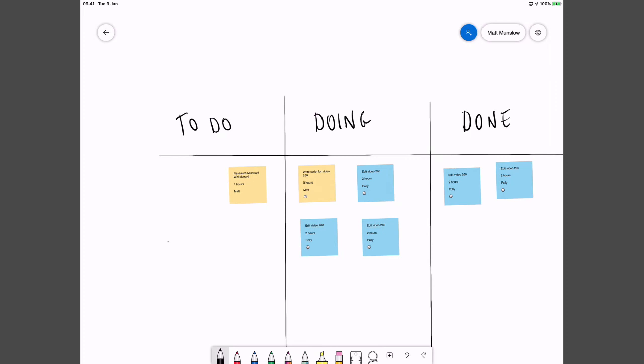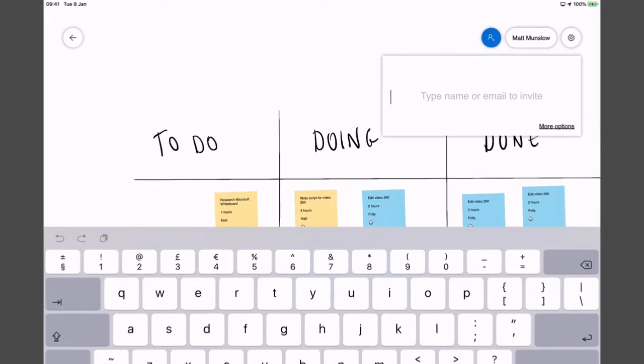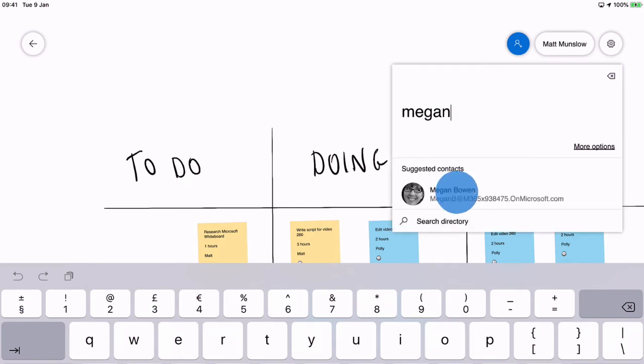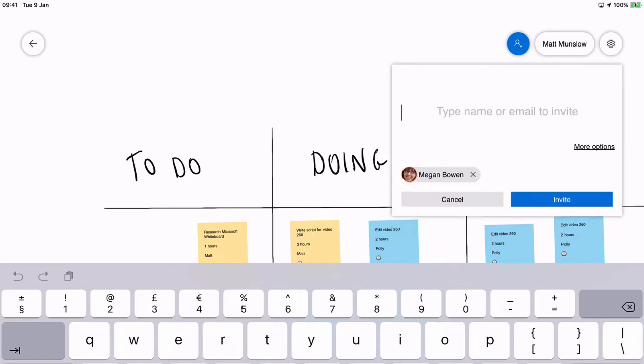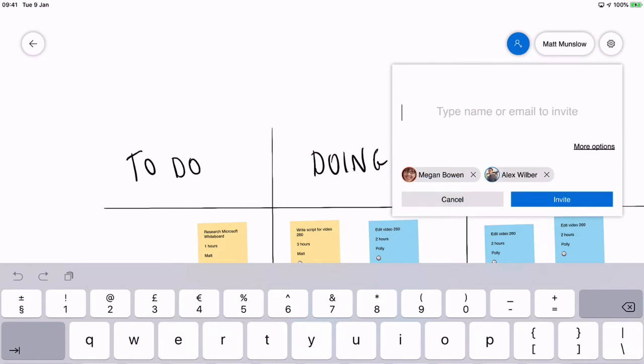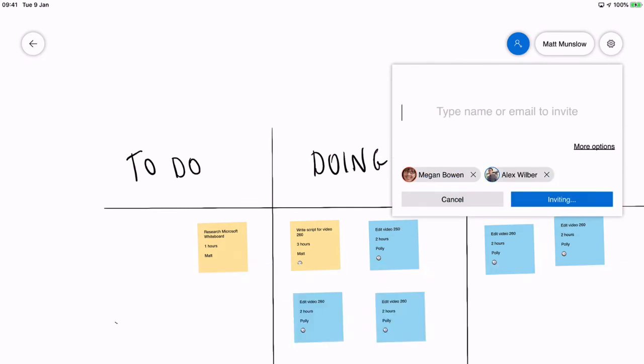Now I can also invite people. So if I wanted to invite people to my whiteboard I can. So they can come in and see the progress as well. This could be a thing that you regularly use at meetings.